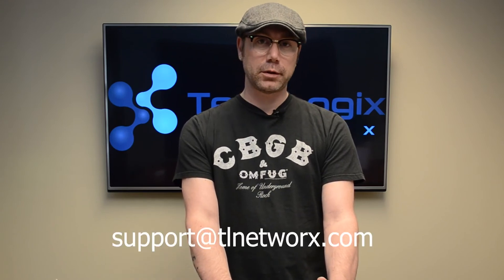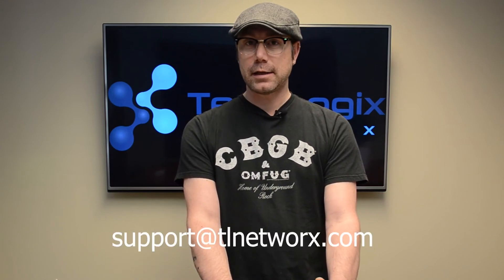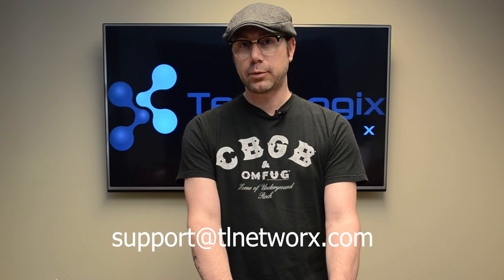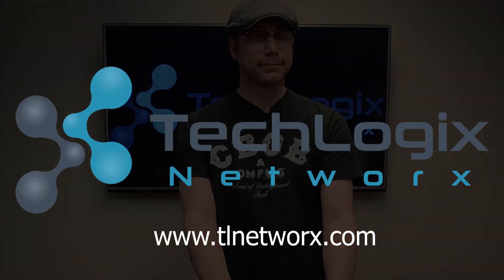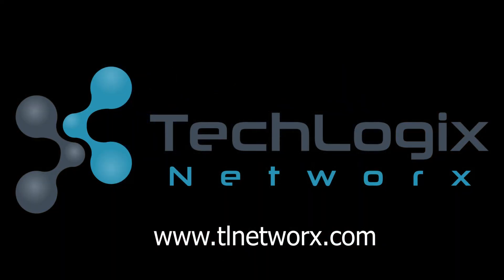All right well I think that's about all we need to talk about today if you have any more questions check the product page at tlnetworks.com if you can't find what you're looking for there just send us an email at support at tlnetworx.com thanks for watching.